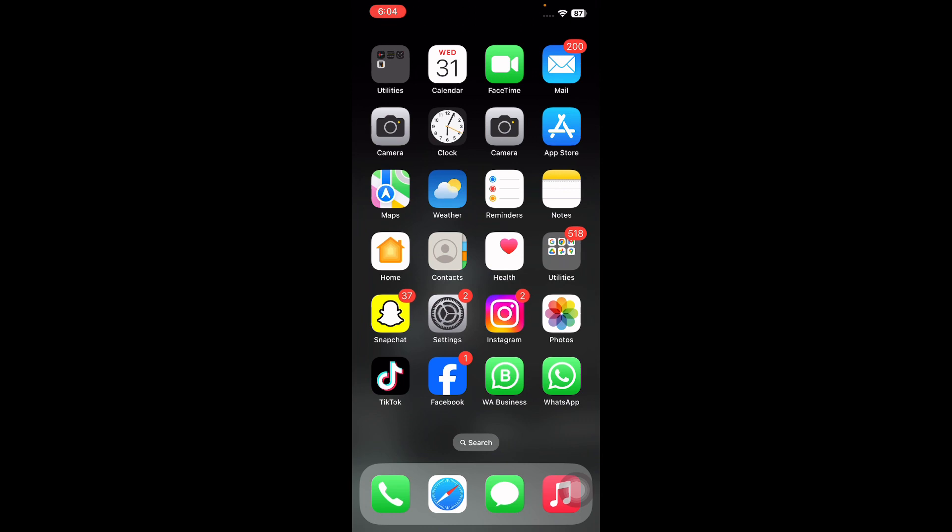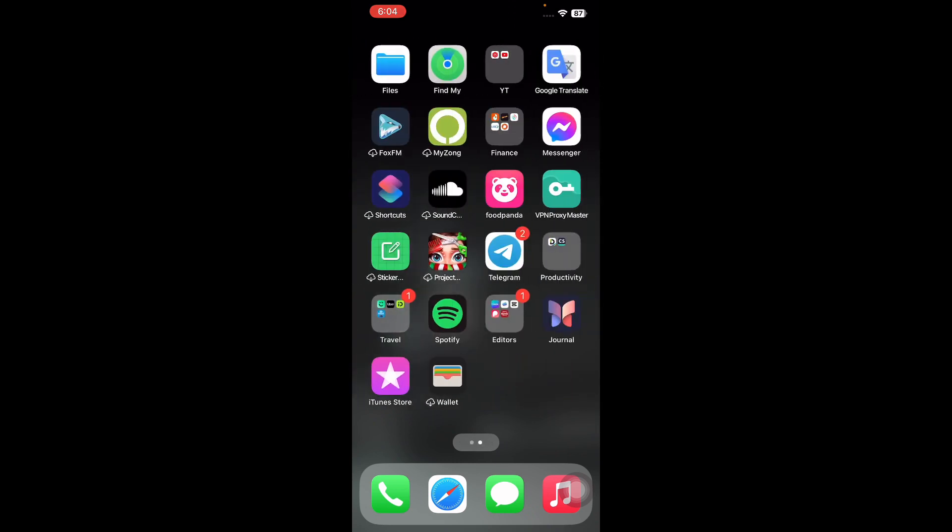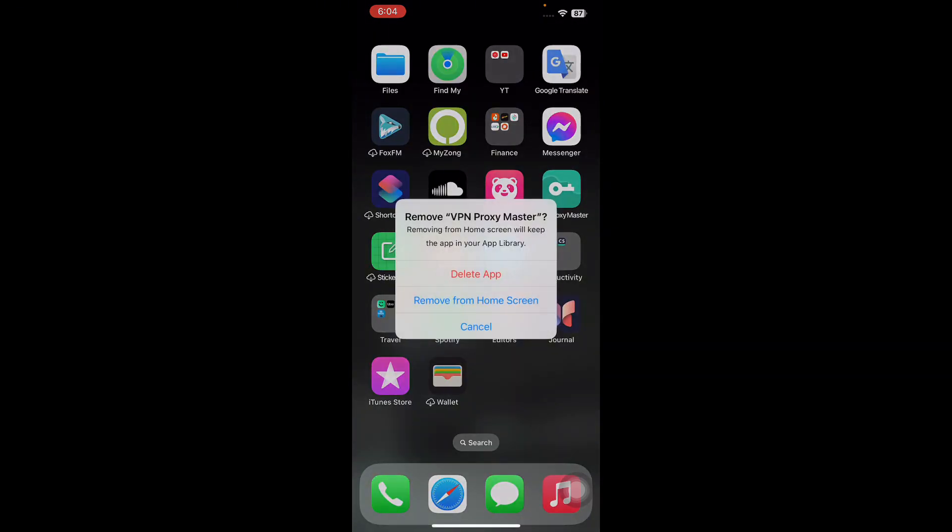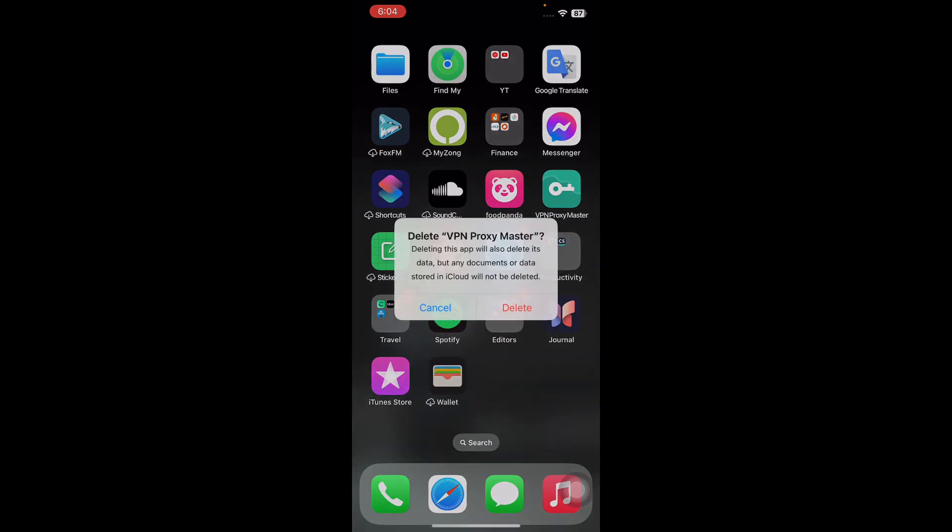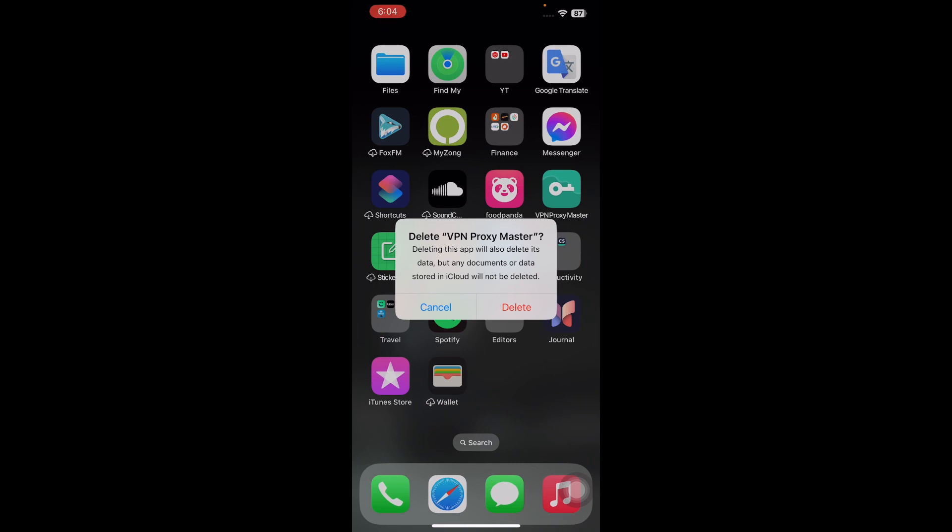For this, press and hold your VPN app icon on the home screen and then tap on remove app. Next, tap on delete app and then tap on delete app again to confirm. Then reinstall it from the App Store, and you are done.